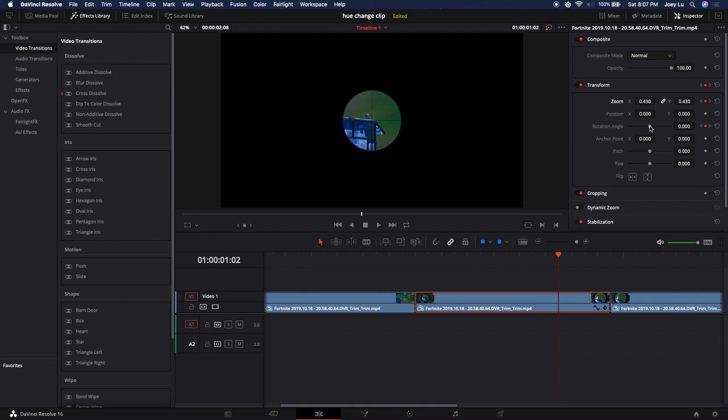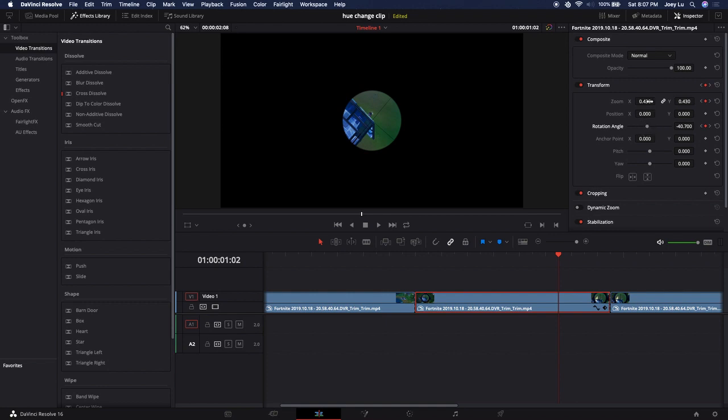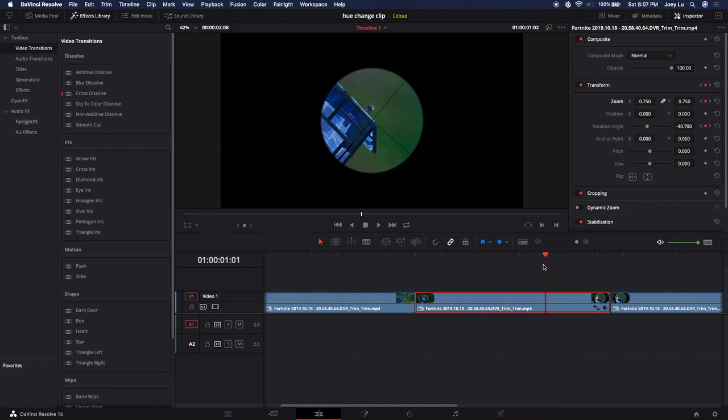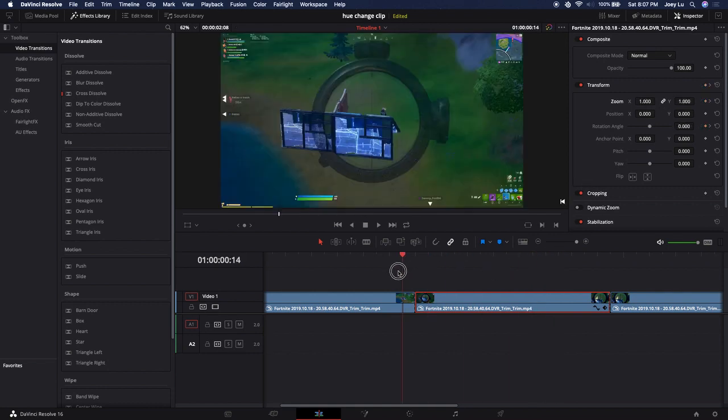You want to zoom out. You could zoom in if you want, but I just personally like zooming out more. And you want to change the rotation angle a little bit.